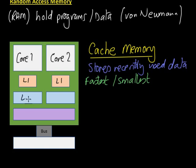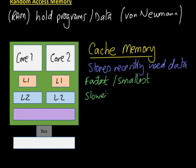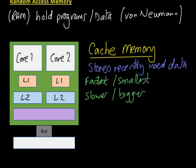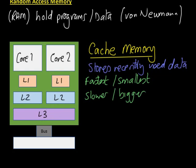Straight underneath that, you've got Level 2 cache, which is slightly slower but a little bit bigger. You're not talking massively bigger here. And underneath that, furthest down still, you've got Level 3 cache. The main difference between Level 3 cache and the other cache memory is that Level 3 cache is shared.